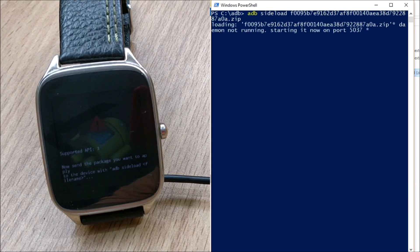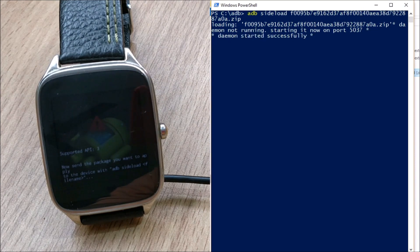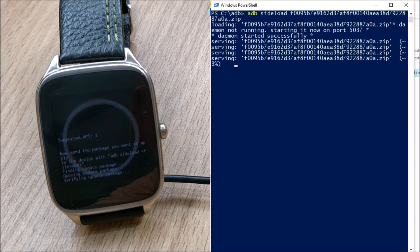So after this is done just hit enter and the process should start. We will wait for the process to complete.